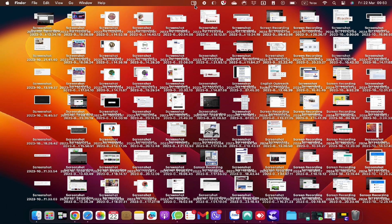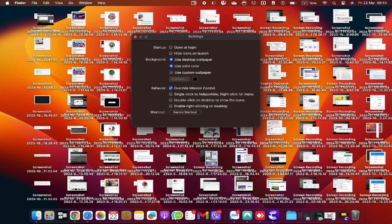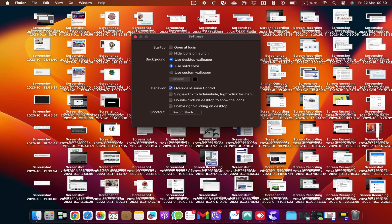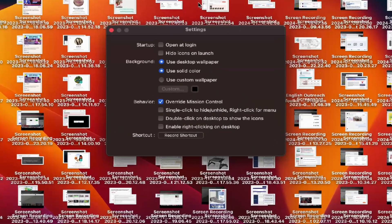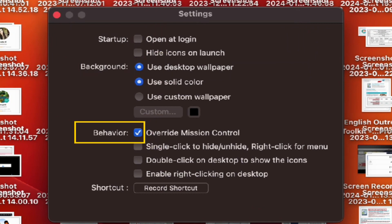You can adjust the app's preferences by clicking Settings when the Settings box appears. The Settings options are divided into four sections: Startup, Background, Behavior, and Shortcut.